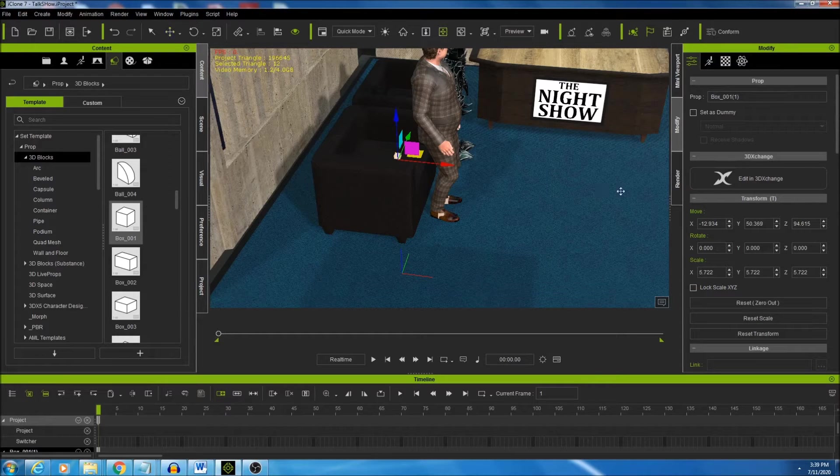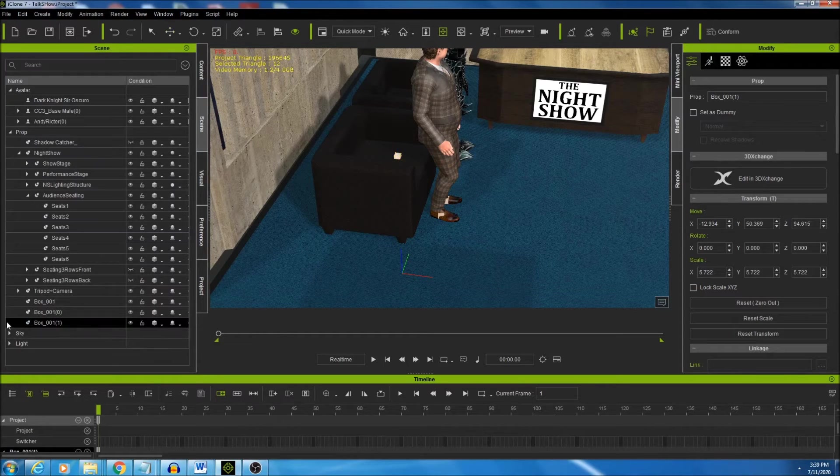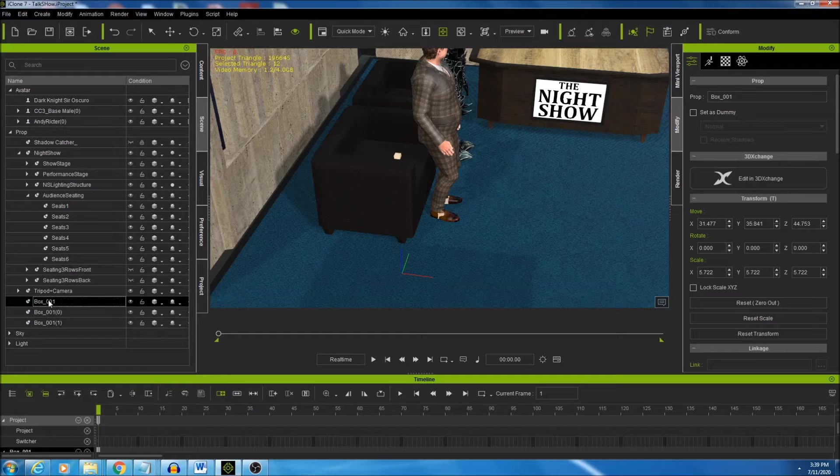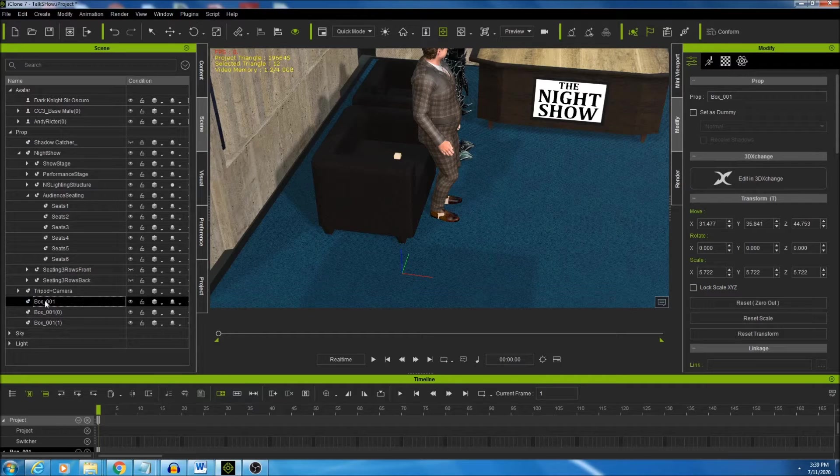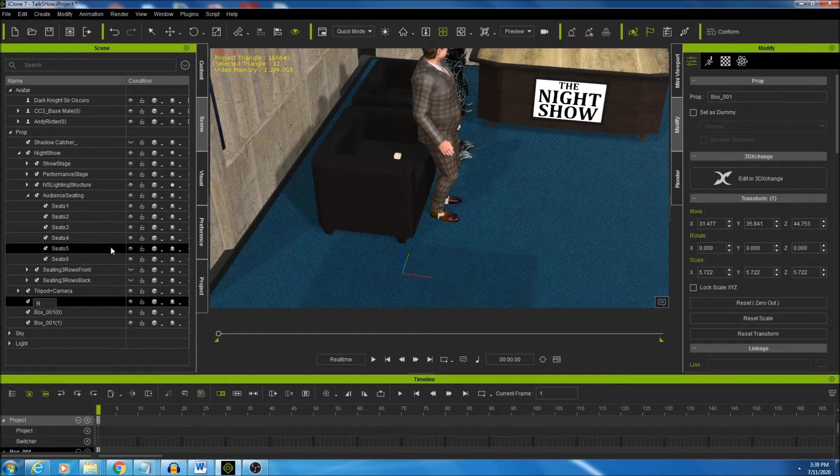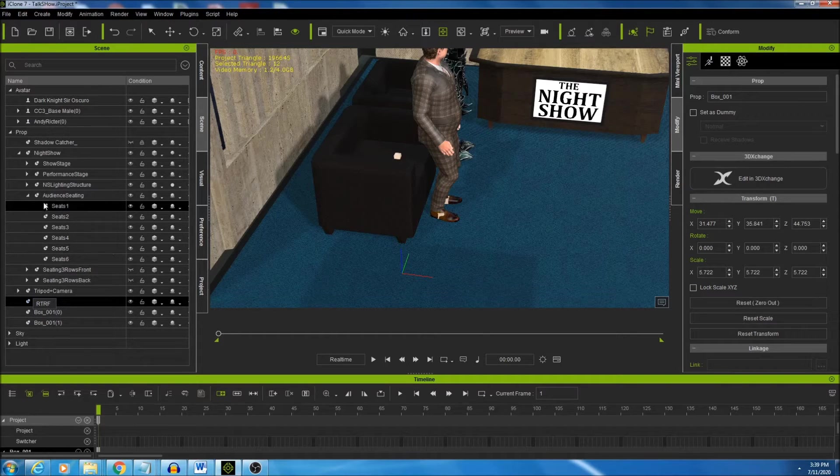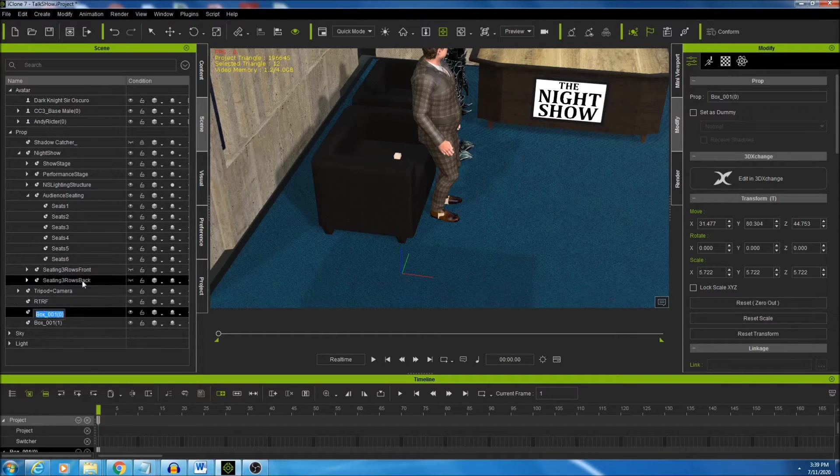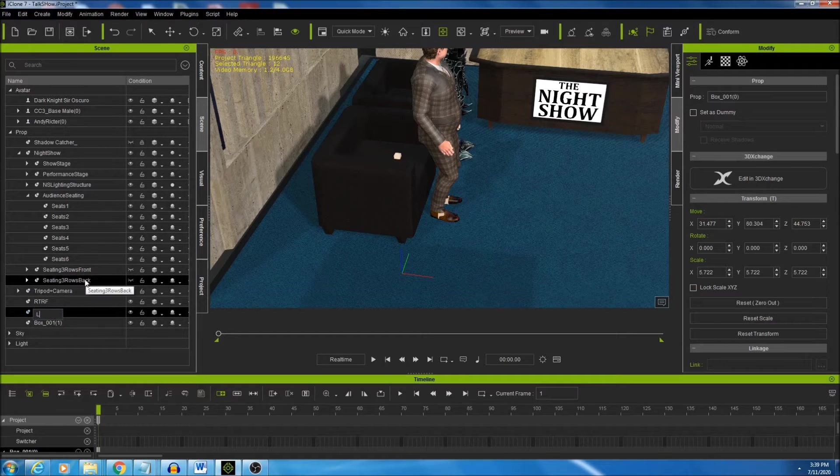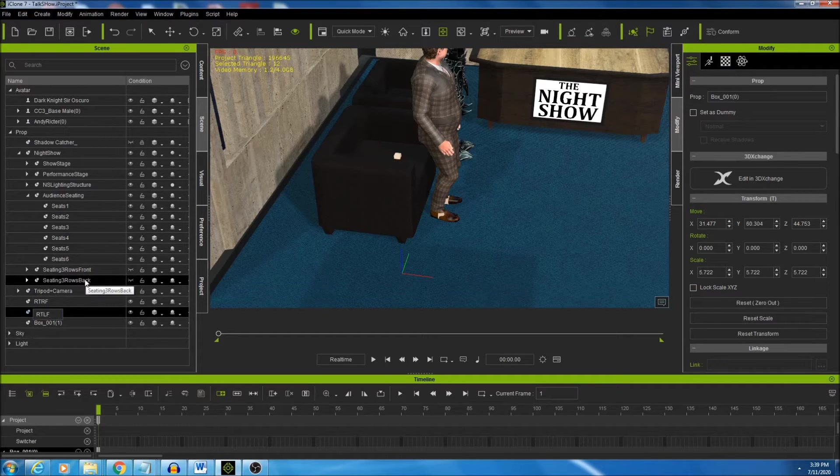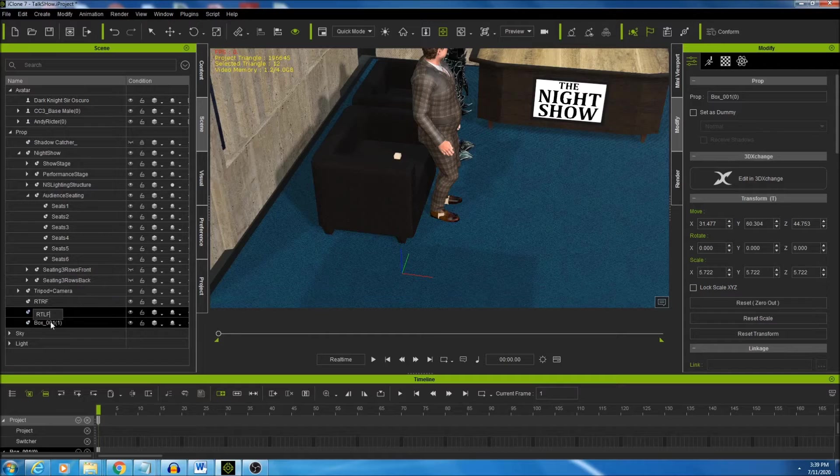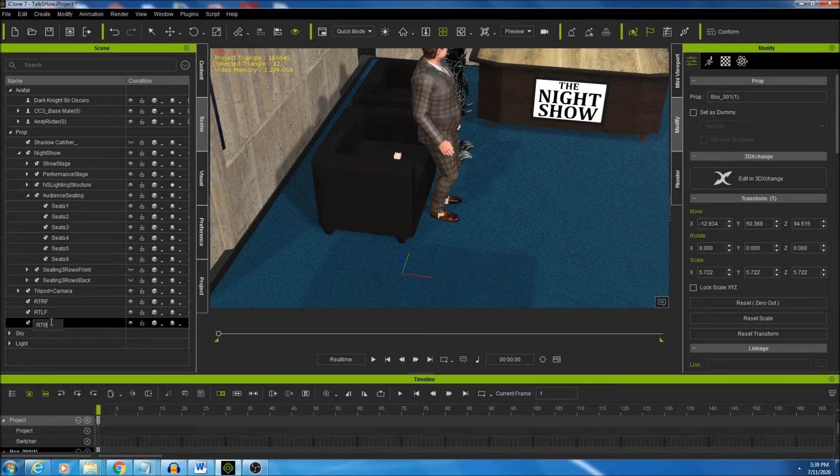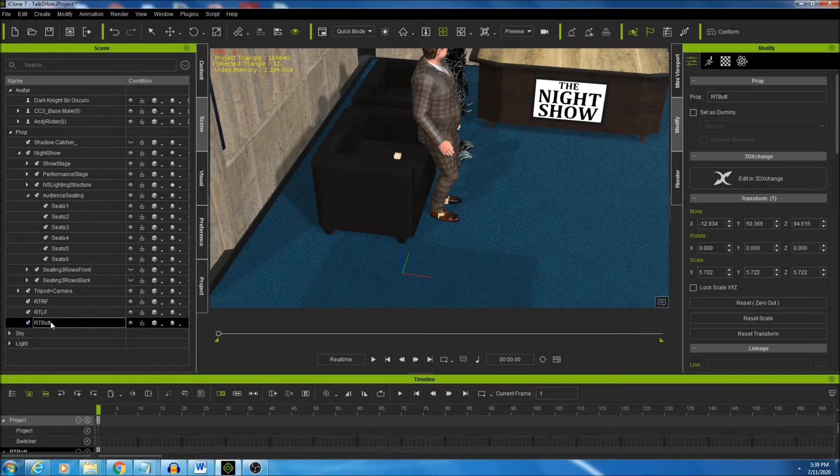So we have three reach targets now. We can go over into our scene, we can name them. Let's see, this would be his right foot, so we'll just call it reach target right foot. Left foot will be reach target left foot. And then the butt, we'll call it reach target butt. I always like to have the word butt in my project just for fun.